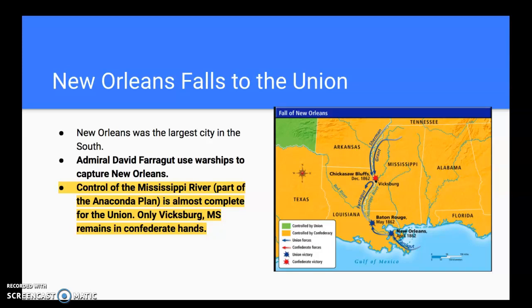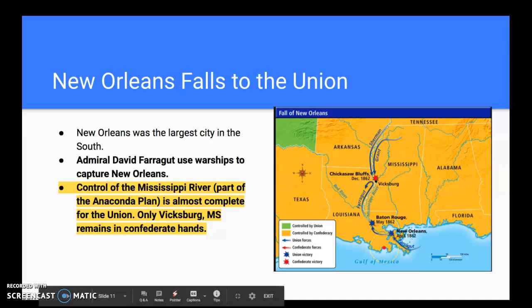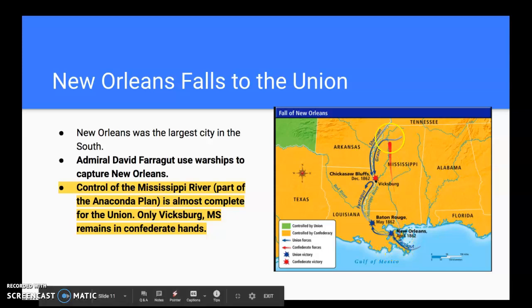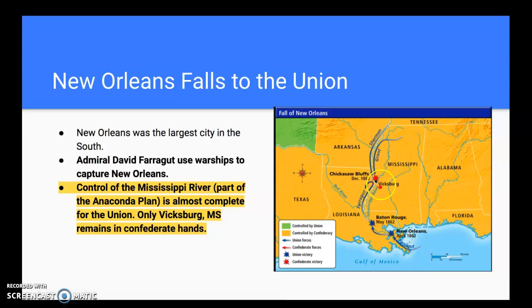Another great thing that happens in the West for the Union: they take New Orleans, which at the time was the largest city in the south. It was captured by Admiral David Farragut using warships. Remember the Anaconda Plan — one of its three parts was control of the Mississippi River. They've come down from Missouri along Arkansas and up from New Orleans, and now only Vicksburg, Mississippi is preventing the Union from controlling the entire Mississippi River, which won't be resolved until 1863.